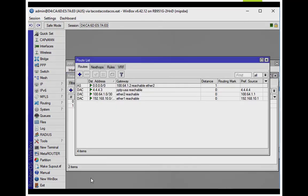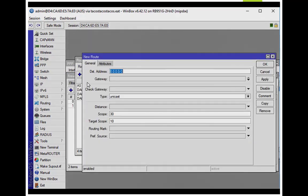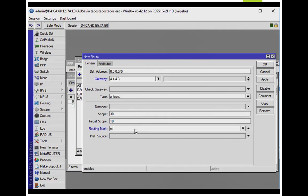Now I'm going to create a static route going to the US router at 4.4.4.3. I'm going to put it in its own routing table by creating a routing mark — I'm just going to name it Roku. Very simple.